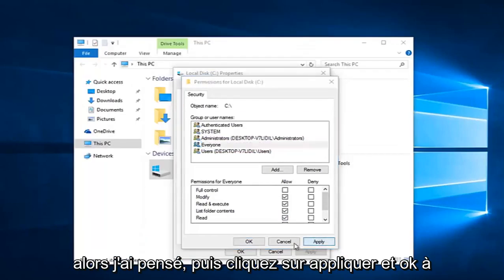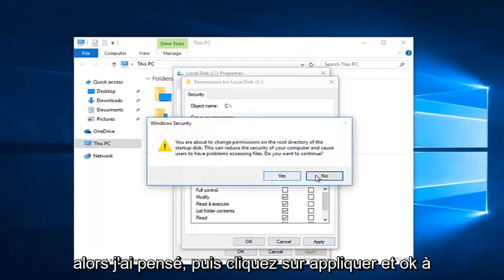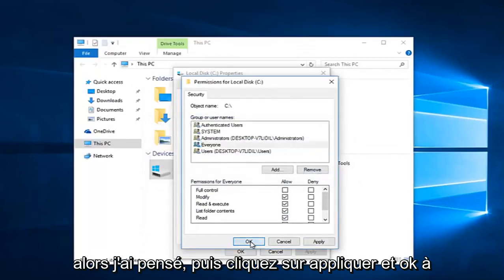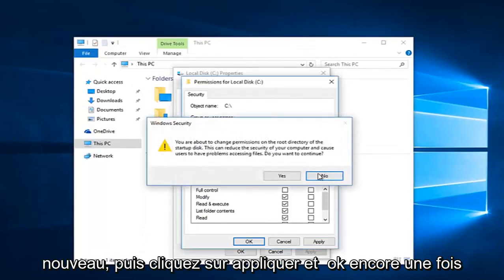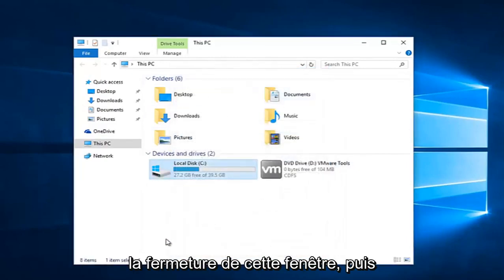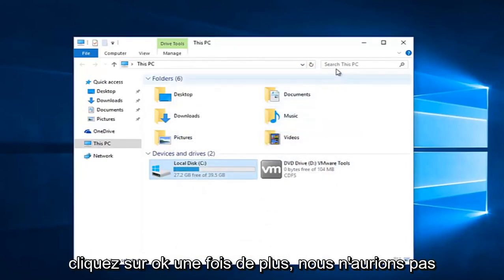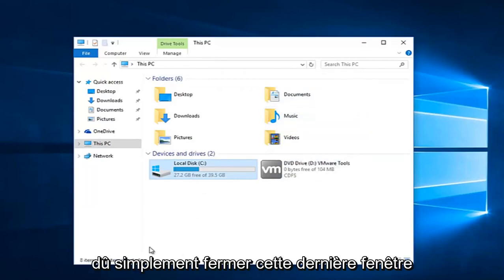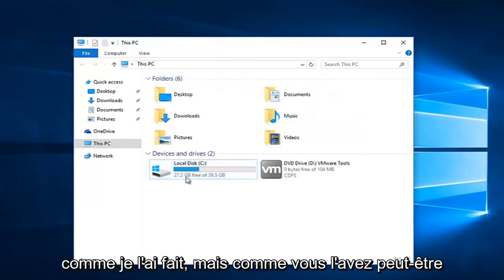And then once you are done making sure that is correct, click apply and OK again. And then click apply and OK again to close out of this window. And then click on OK once again. You should not have just closed out of that last window like I did. However, as you might have seen...